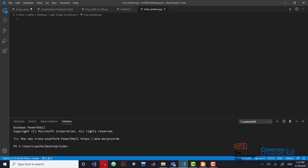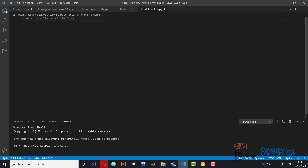If you remember what I told you in the third lab: this is program 1, the die rolling simulation. In order to generate random faces from one to six, you need a function called randint, which stands for random integer. It takes a start and an end, so if you give it one and six it's going to generate a random integer between one and six.